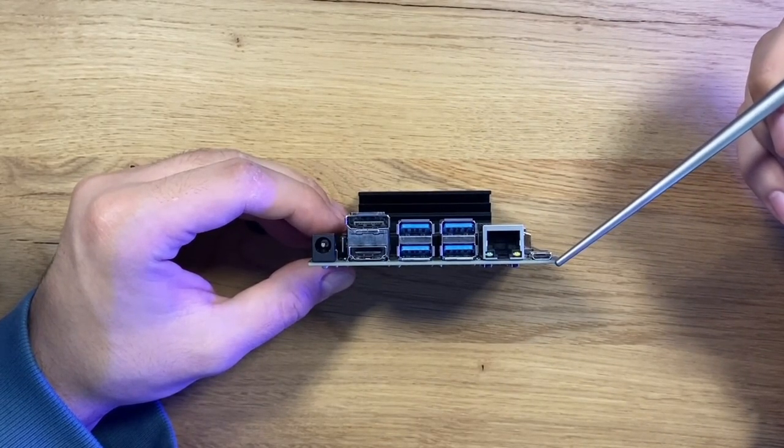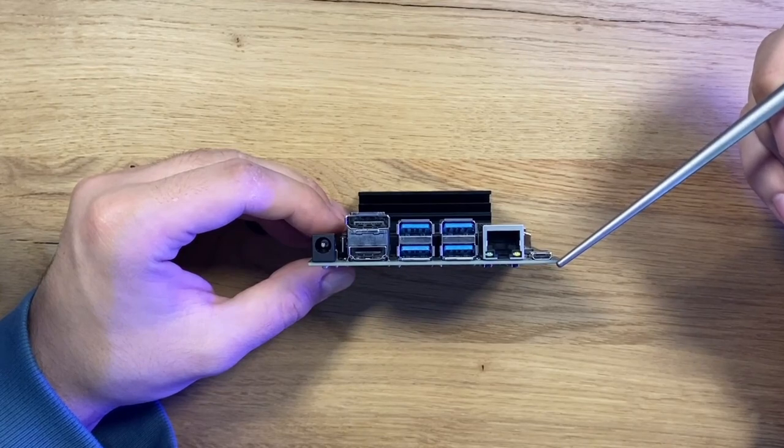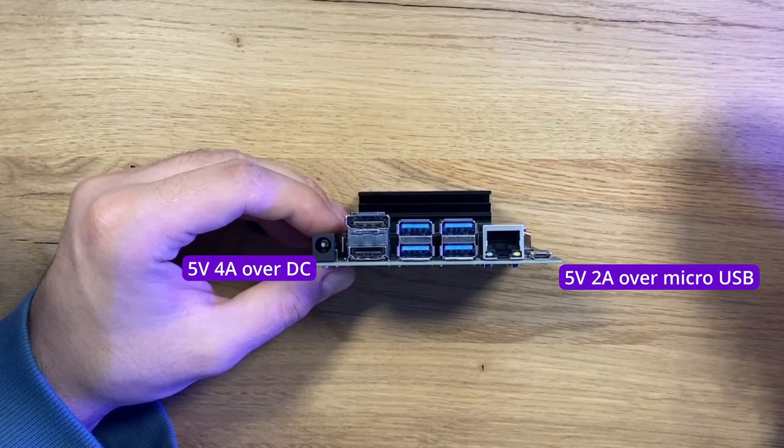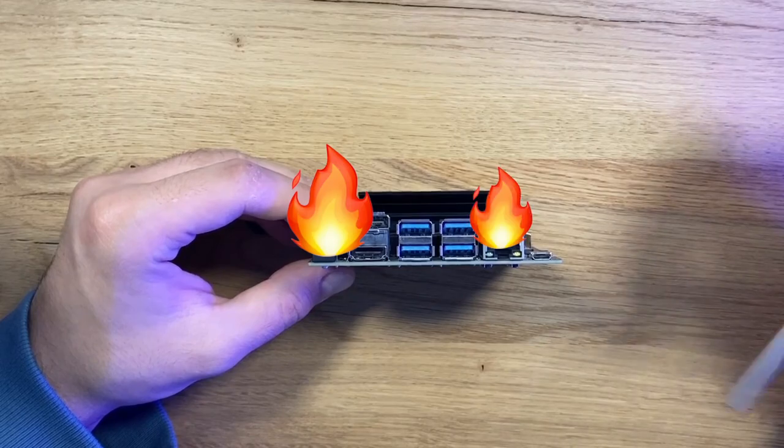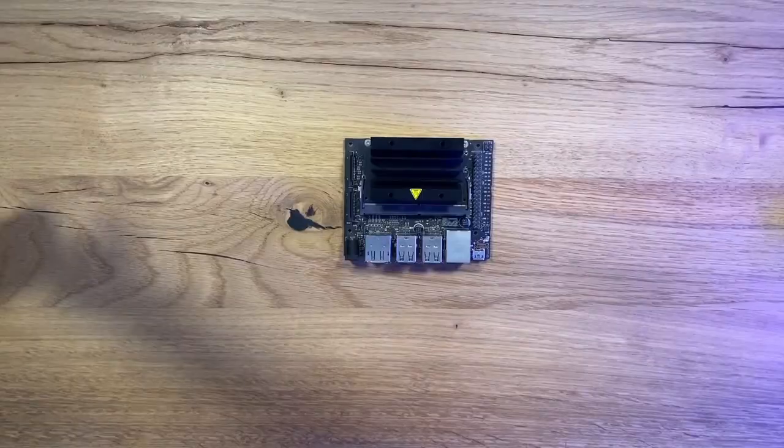I however don't have the required charger so I'll stick with micro USB. When it comes to charging it is very important that you use the right amperage and voltage, otherwise you may risk damaging your board. Okay, enough of the talking. Let's set up the board.